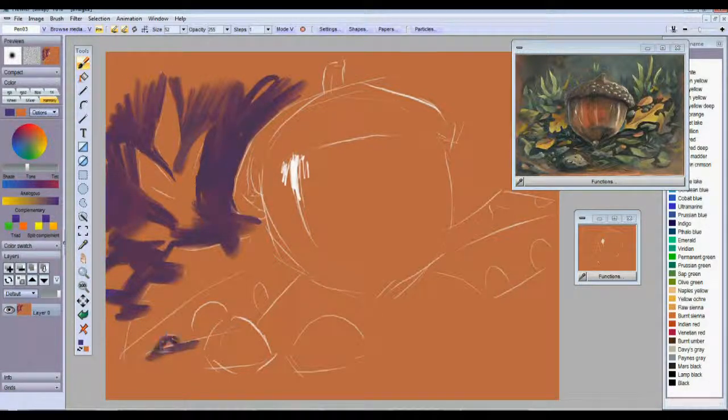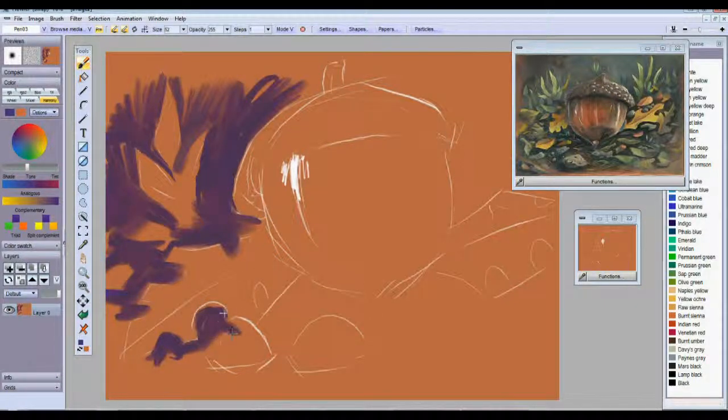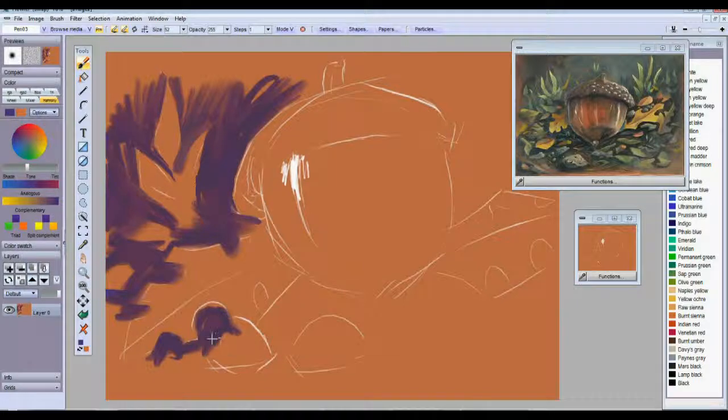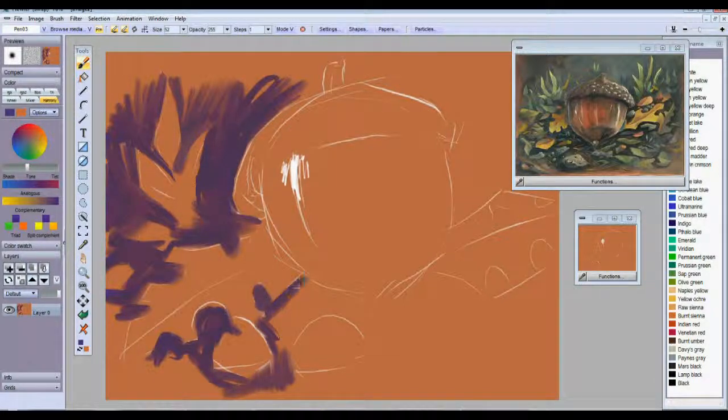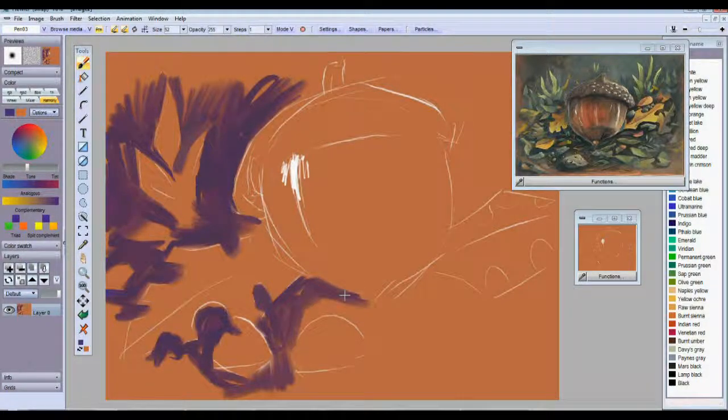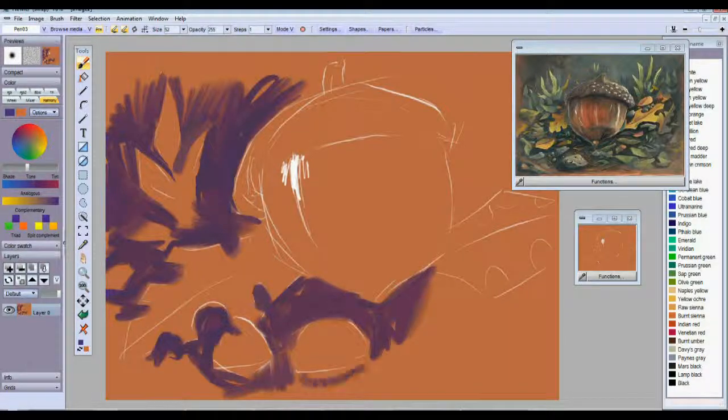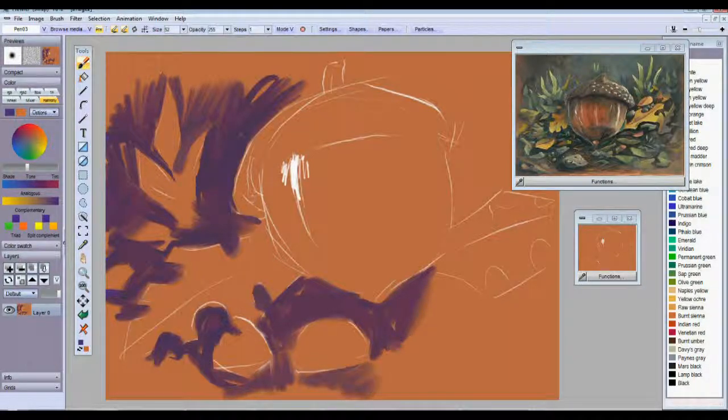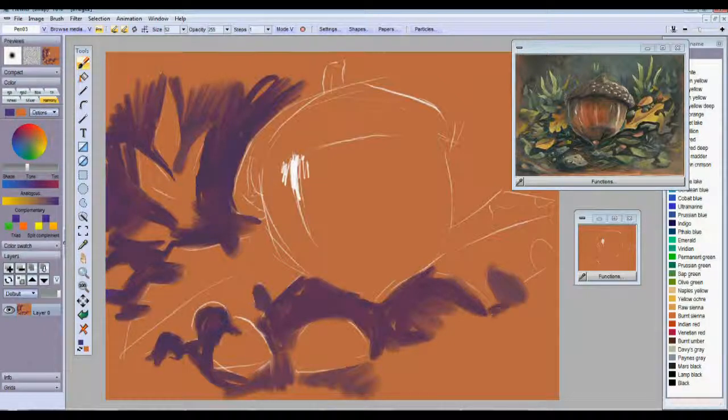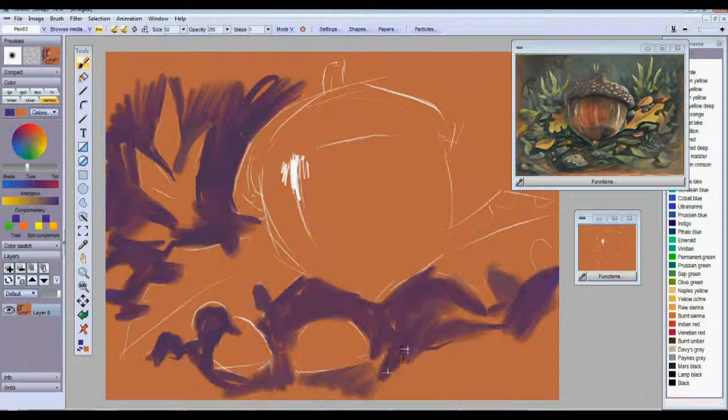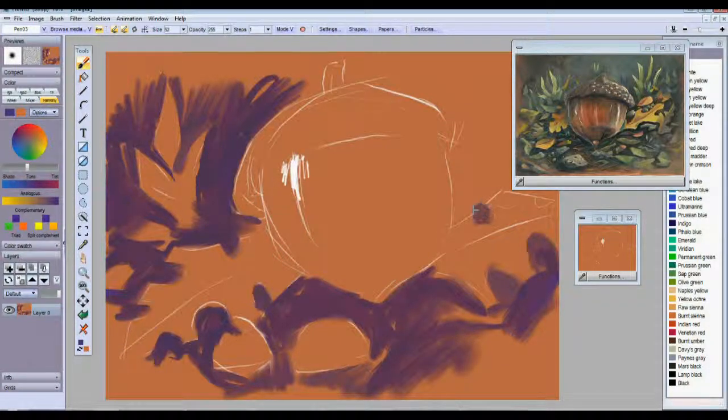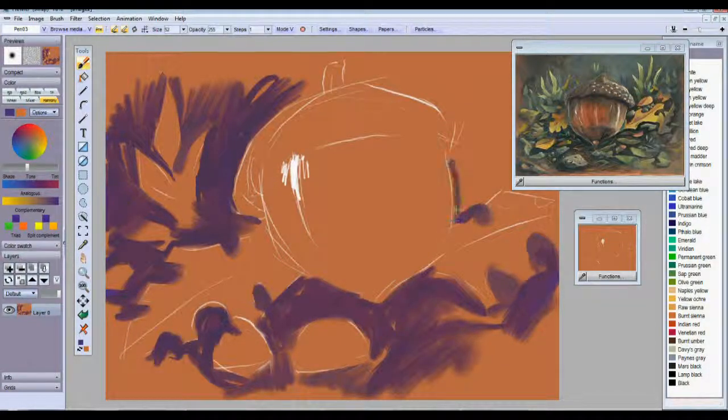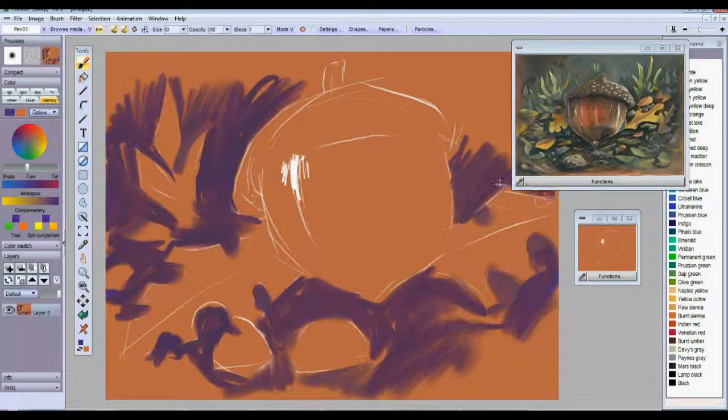I'll put some more of that dark underneath this leaf here and around this rock. Also underneath the acorn and under that rock there, of course. I'm just roughly blocking this out for now. I will get more detailed as we go along.